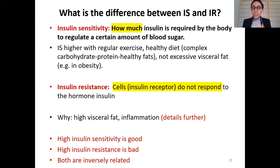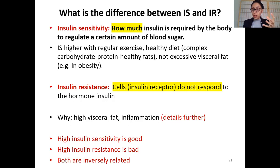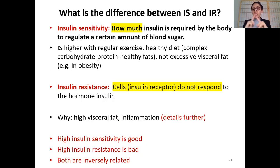So what is the difference between insulin sensitivity and insulin resistance? Insulin sensitivity is about quantity — how much insulin is required by the body to regulate some amount of blood sugar levels. Insulin sensitivity is higher with regular exercise, healthy diets, and when you don't have an excessive amount of visceral fat surrounding your vital organs.